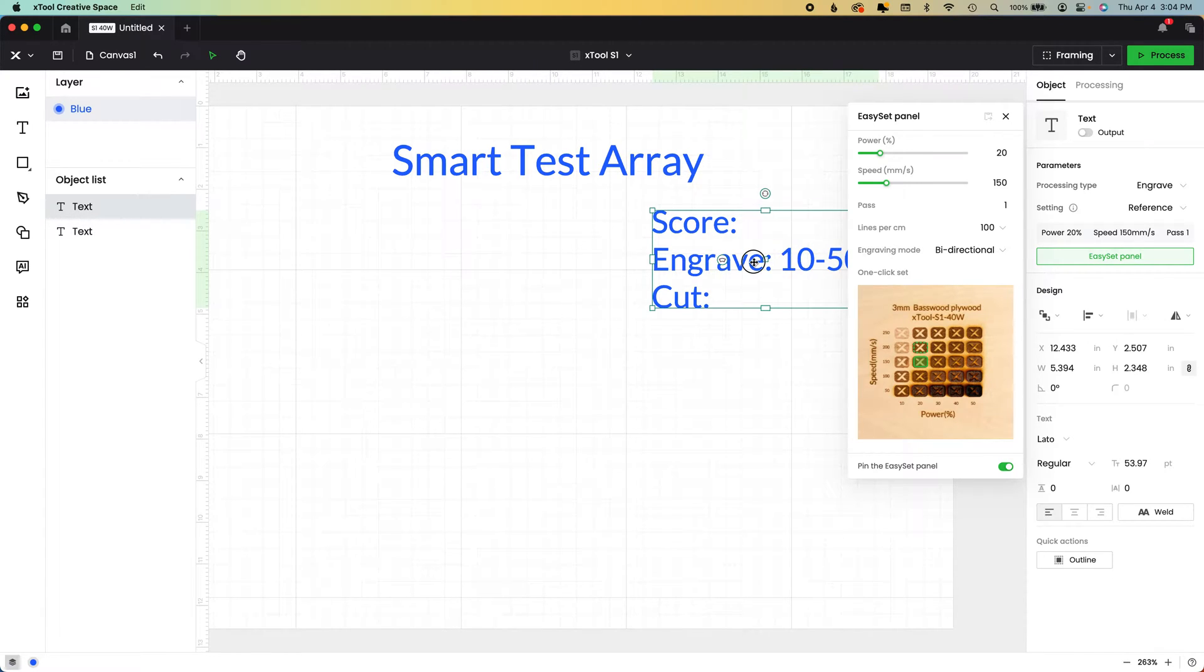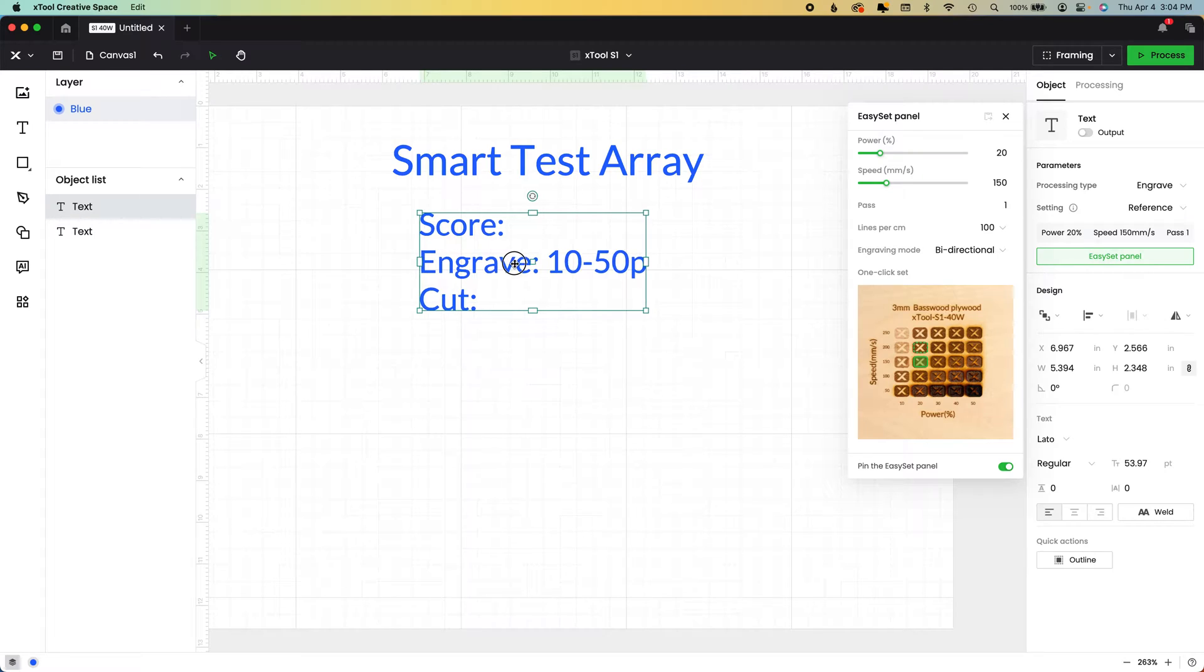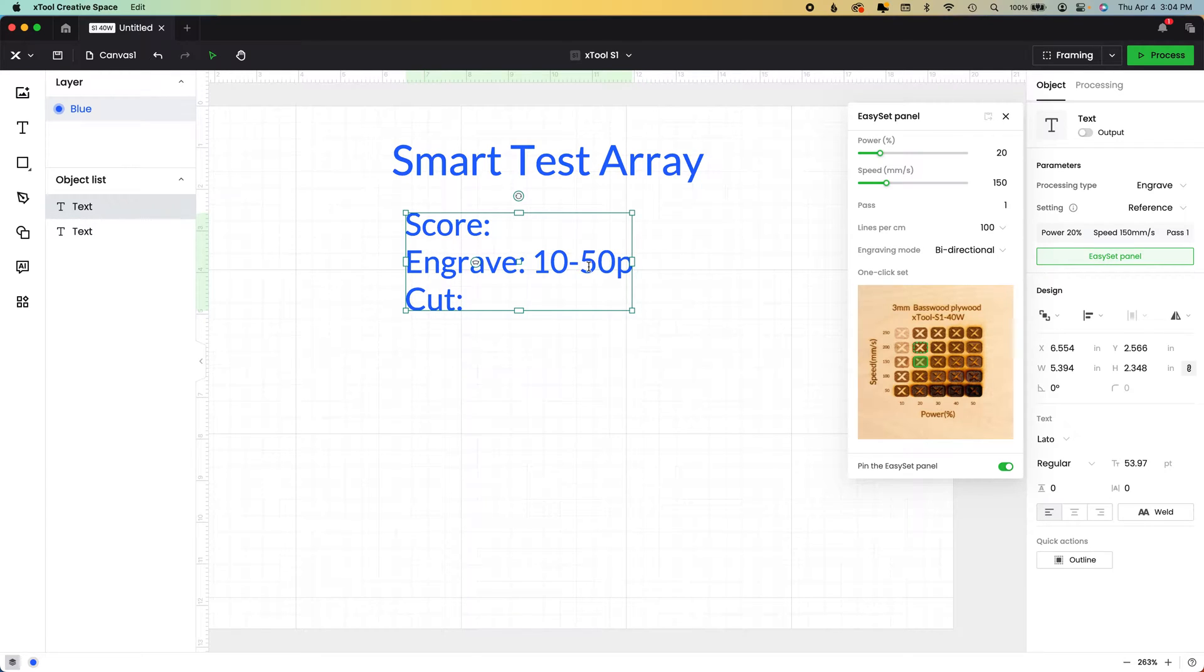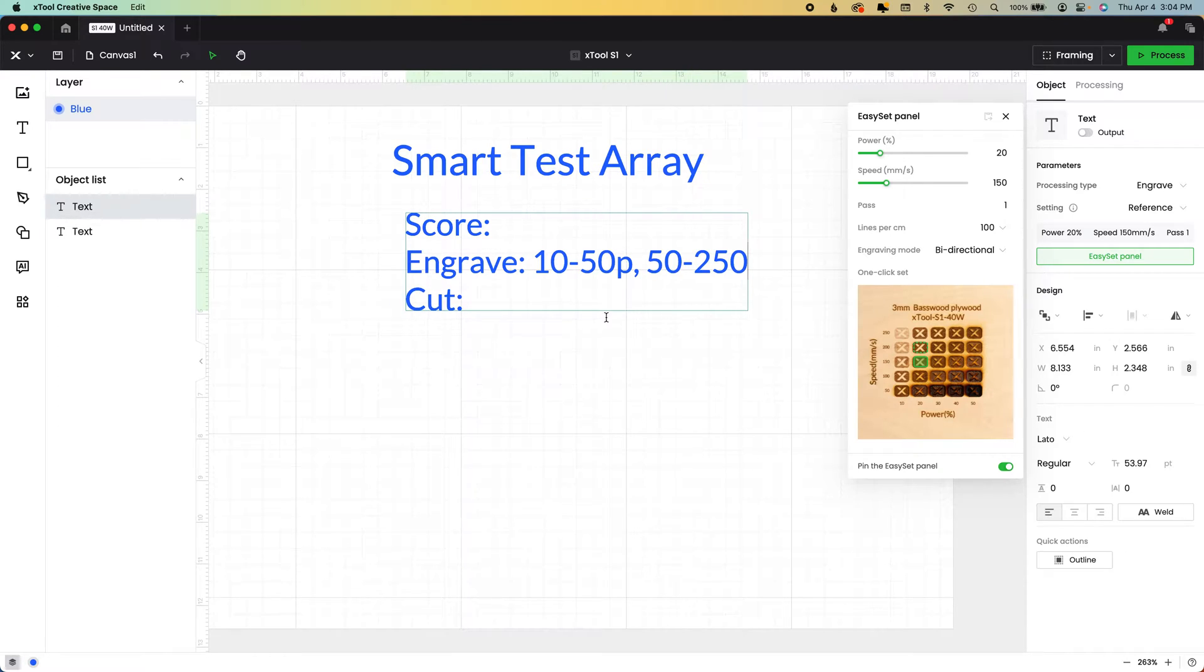Let me move that. Now you can see it. So we're going to go 10 to 50 for power, but our test is also going to have to have speed, which will be 50 to 250. Okay.